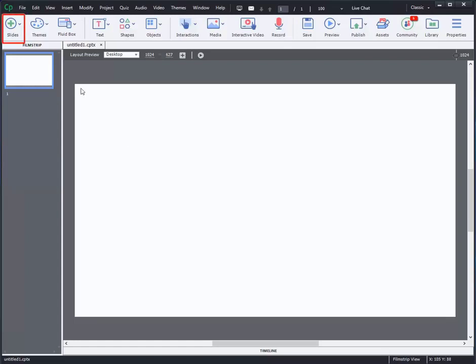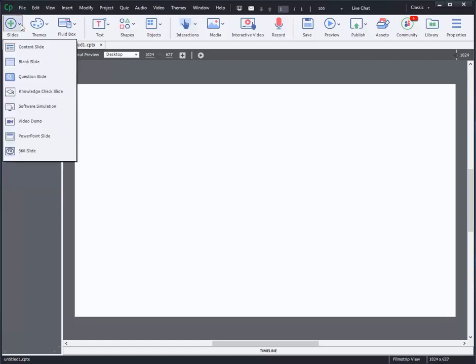To do so, click on the Slides option in the toolbar and select PowerPoint from the drop-down menu.